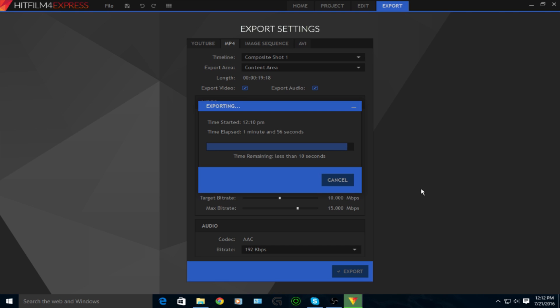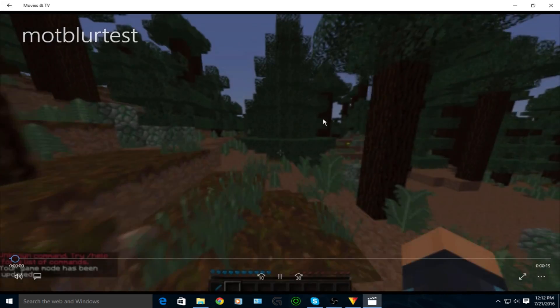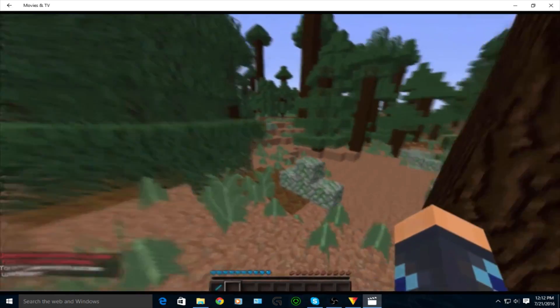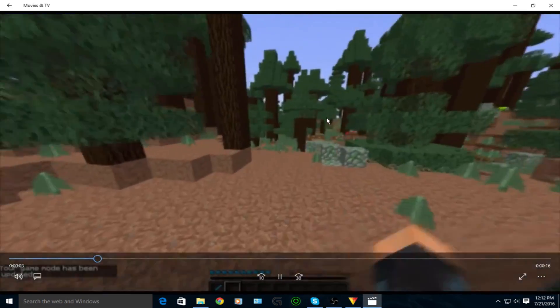Alright, so it is nearly done saving. I'll show you guys the result of this. It turned out pretty well, so we're just going to watch this whole video right here. There's motion blur right there.